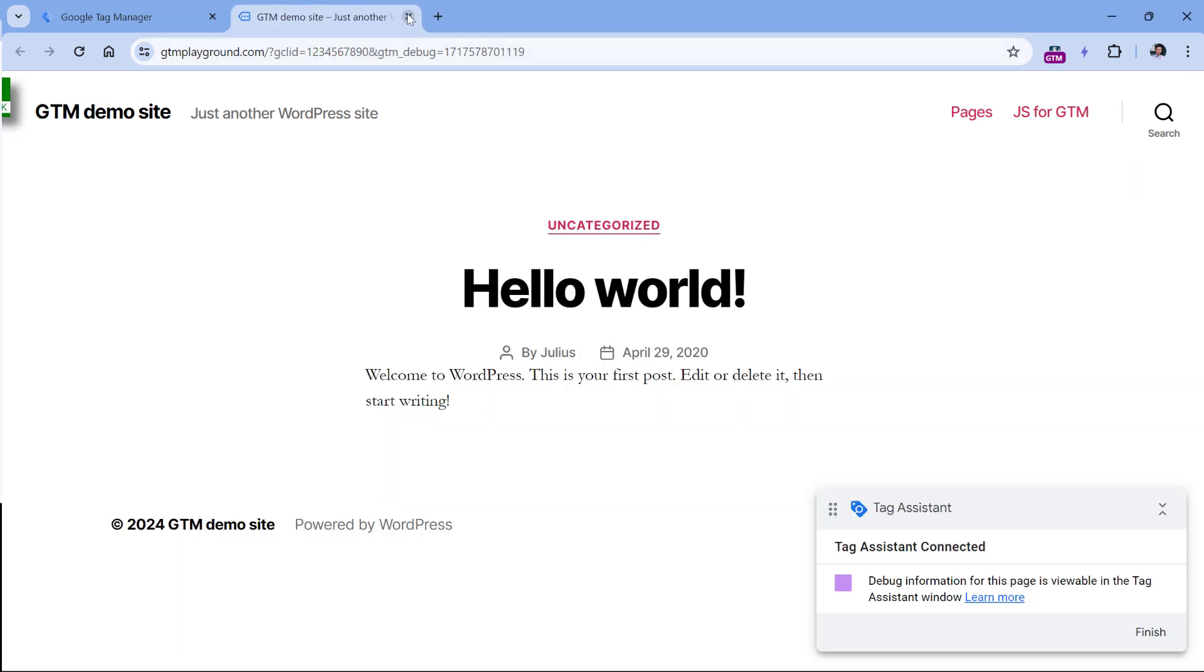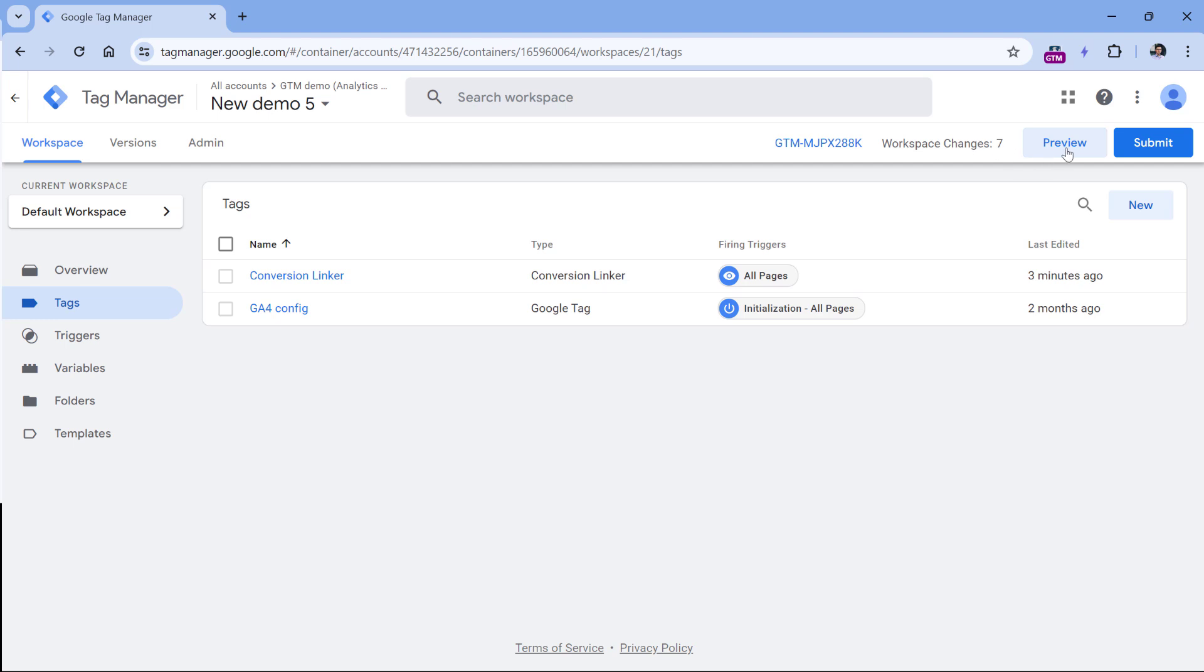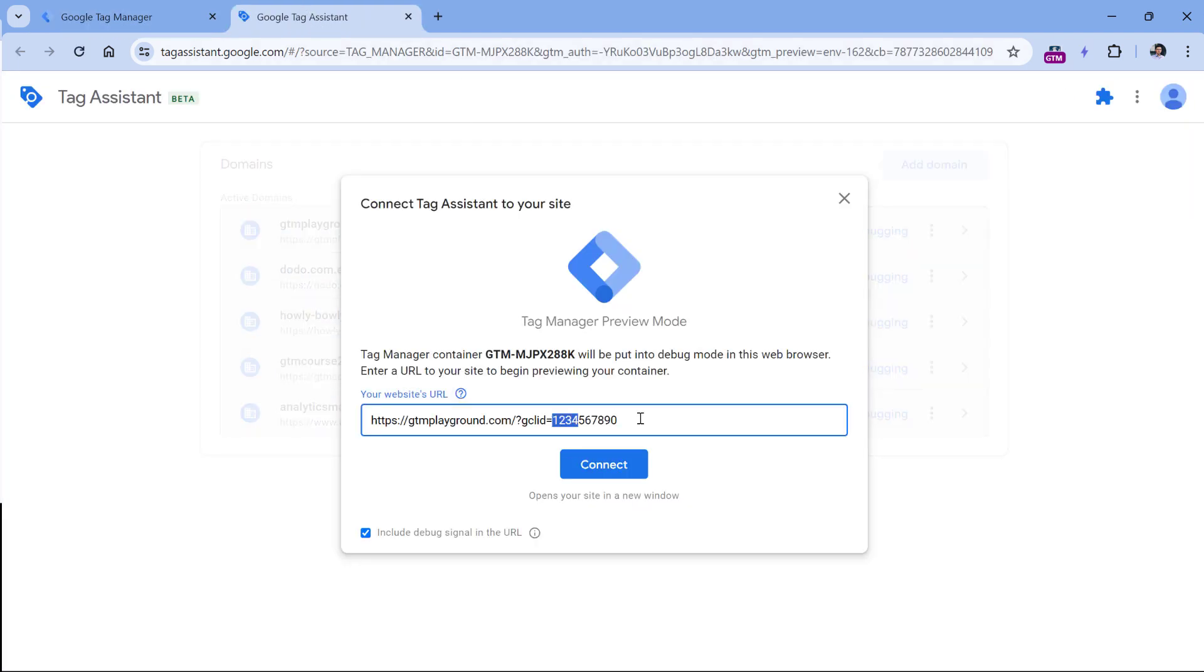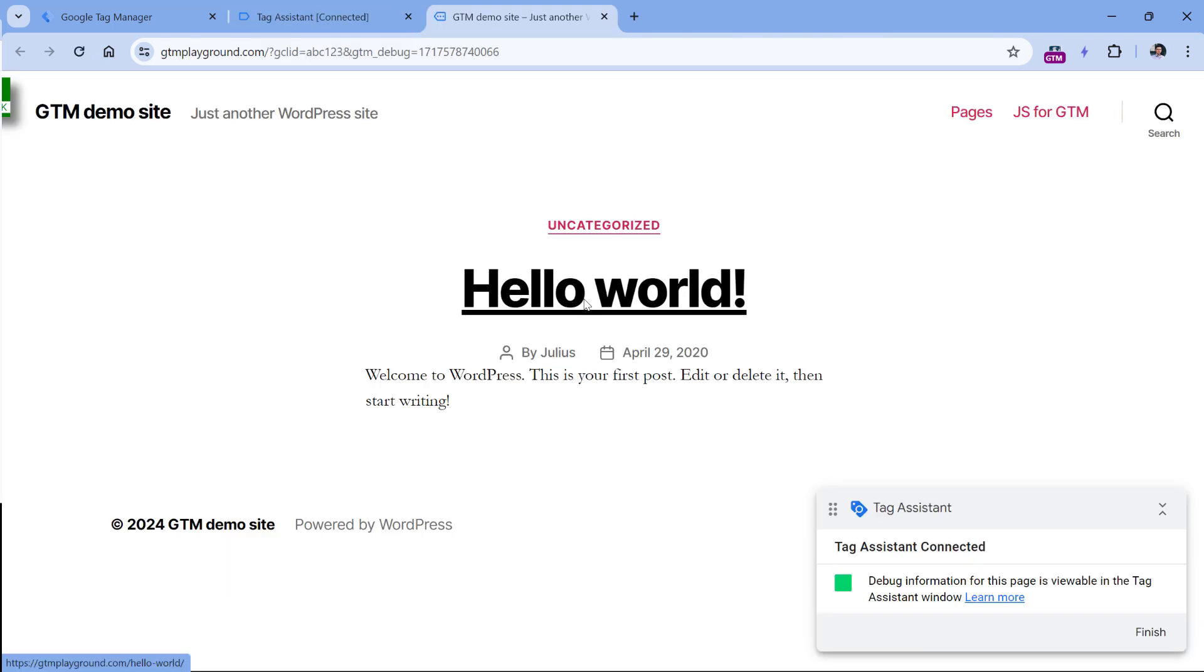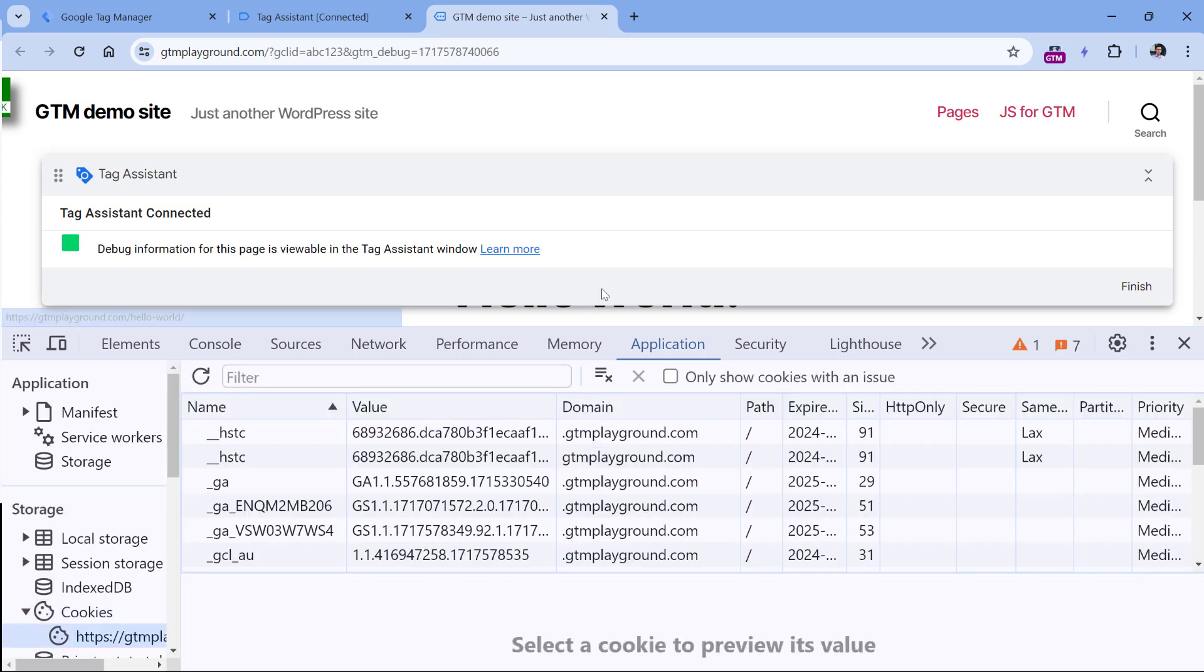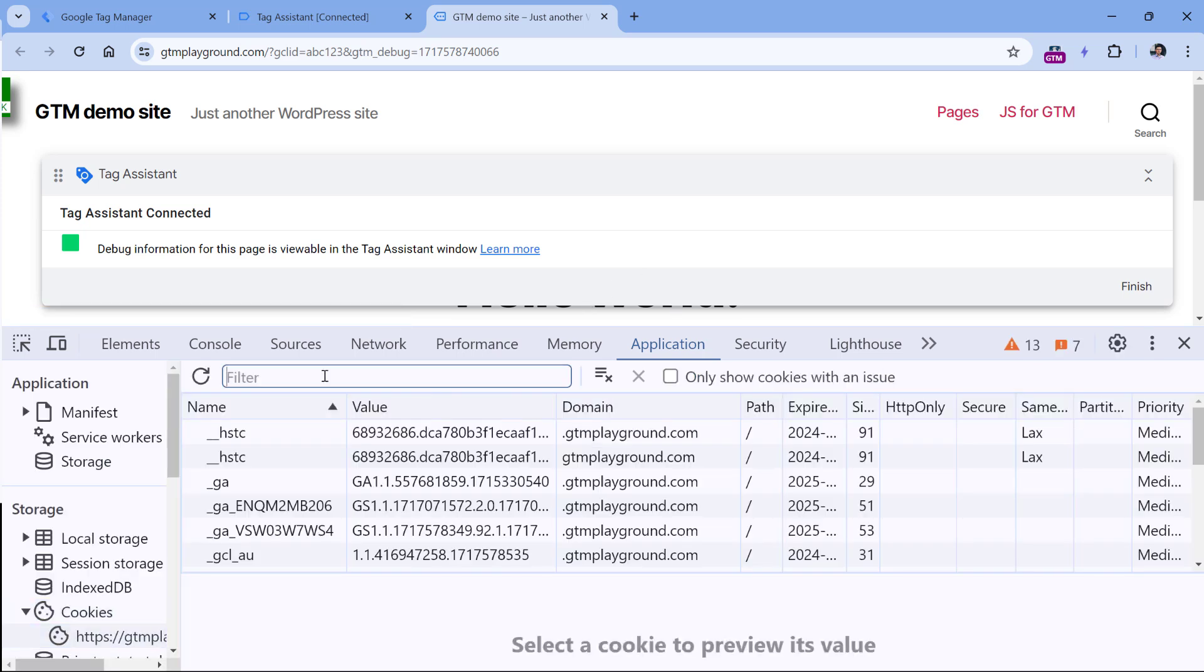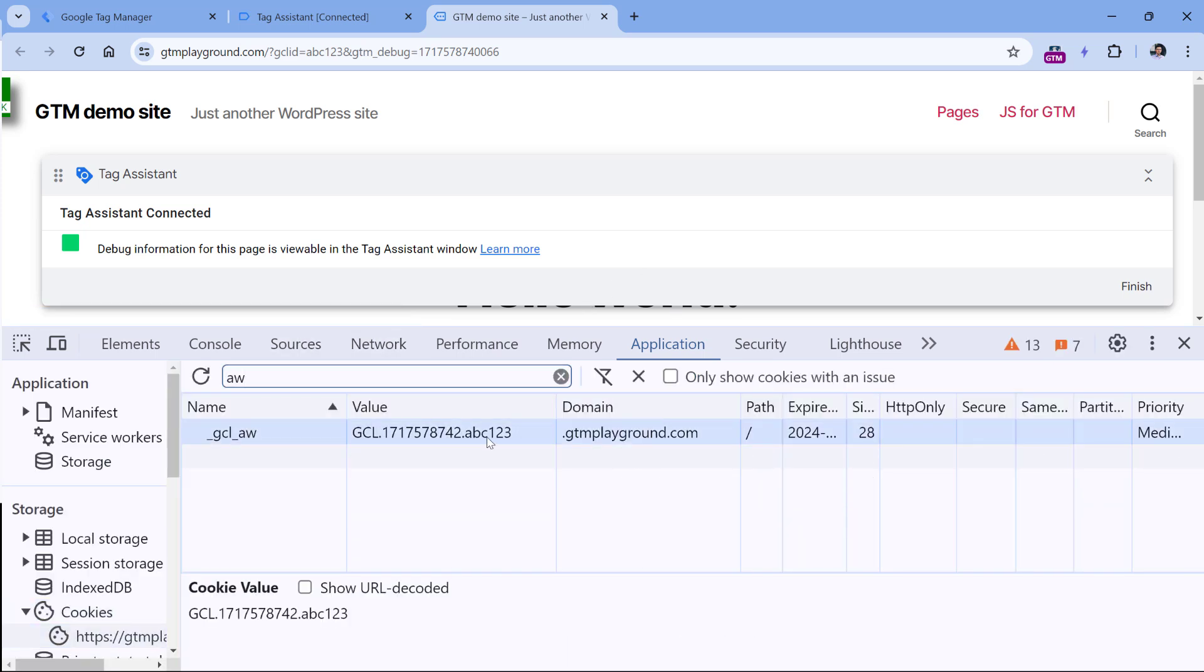Now if I close this and then try another parameter, I mean another value, so I will just enter ABC123 and then we'll connect again, the Conversion Linker tag will fire again. And if I check the value of the cookie, you will see that now it stores ABC123. So basically, this cookie will contain the information about the last ad click.